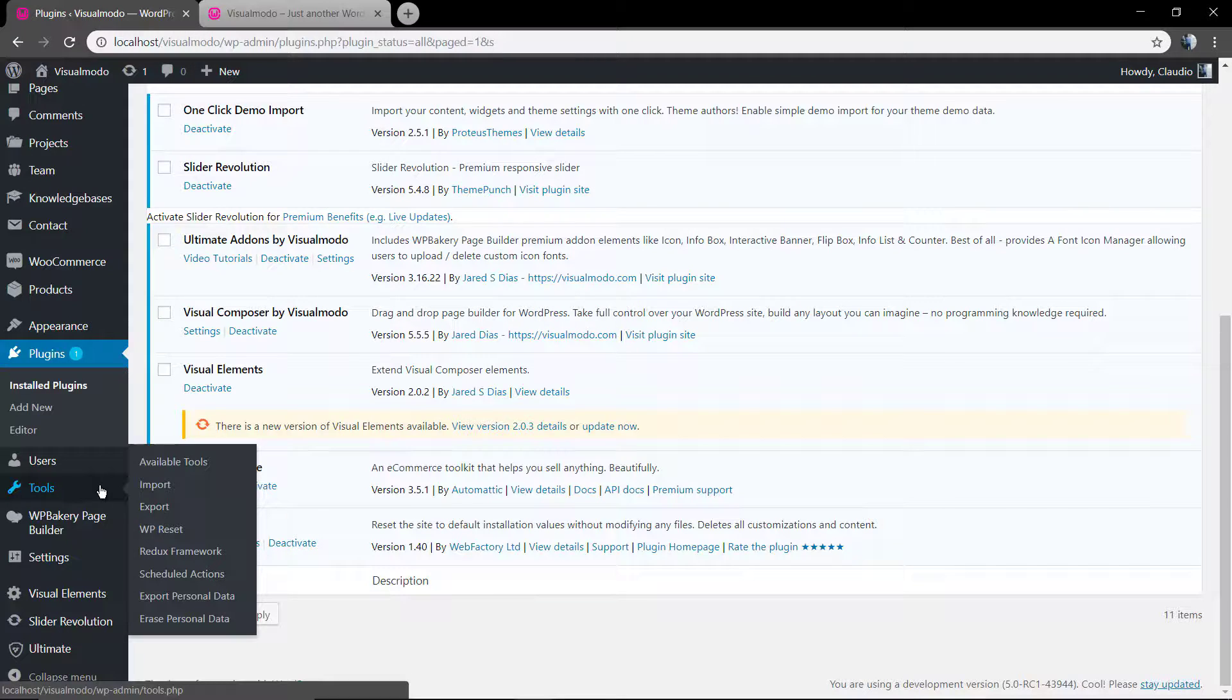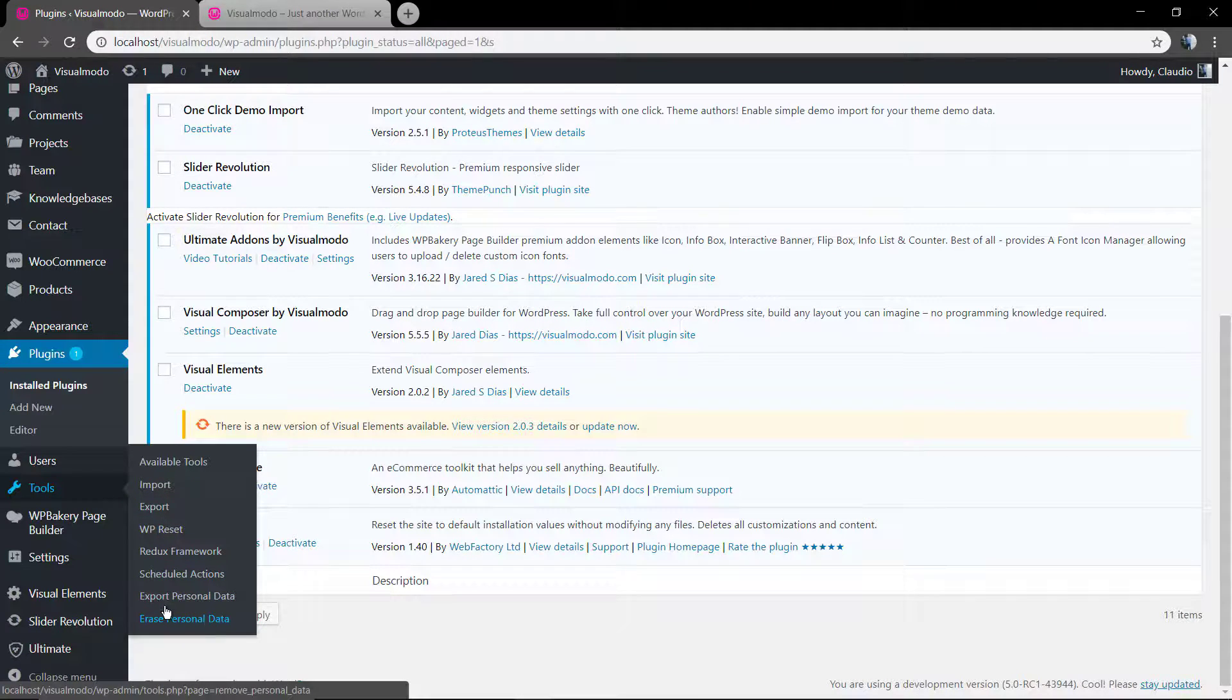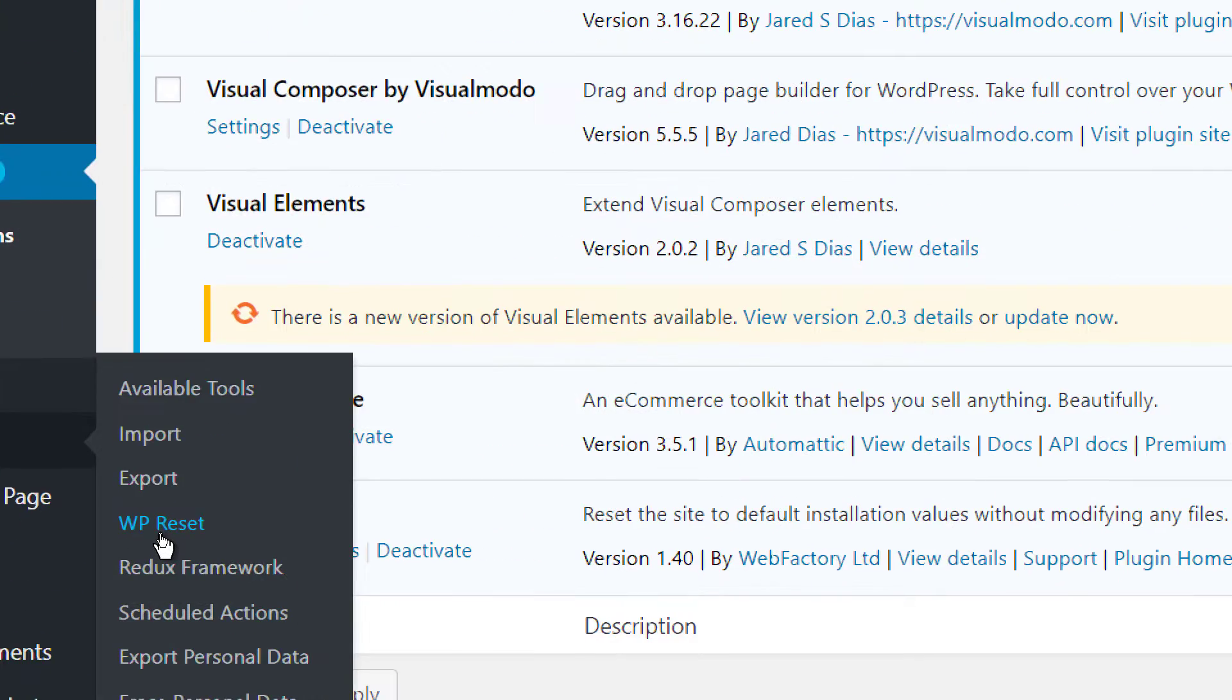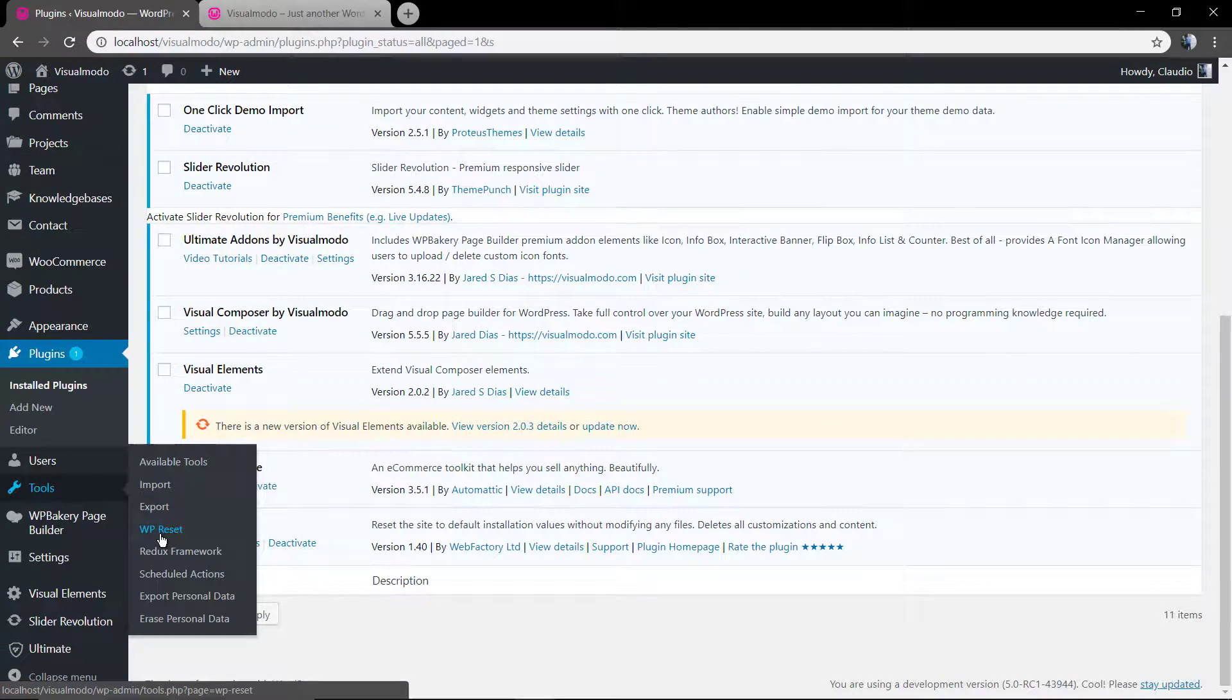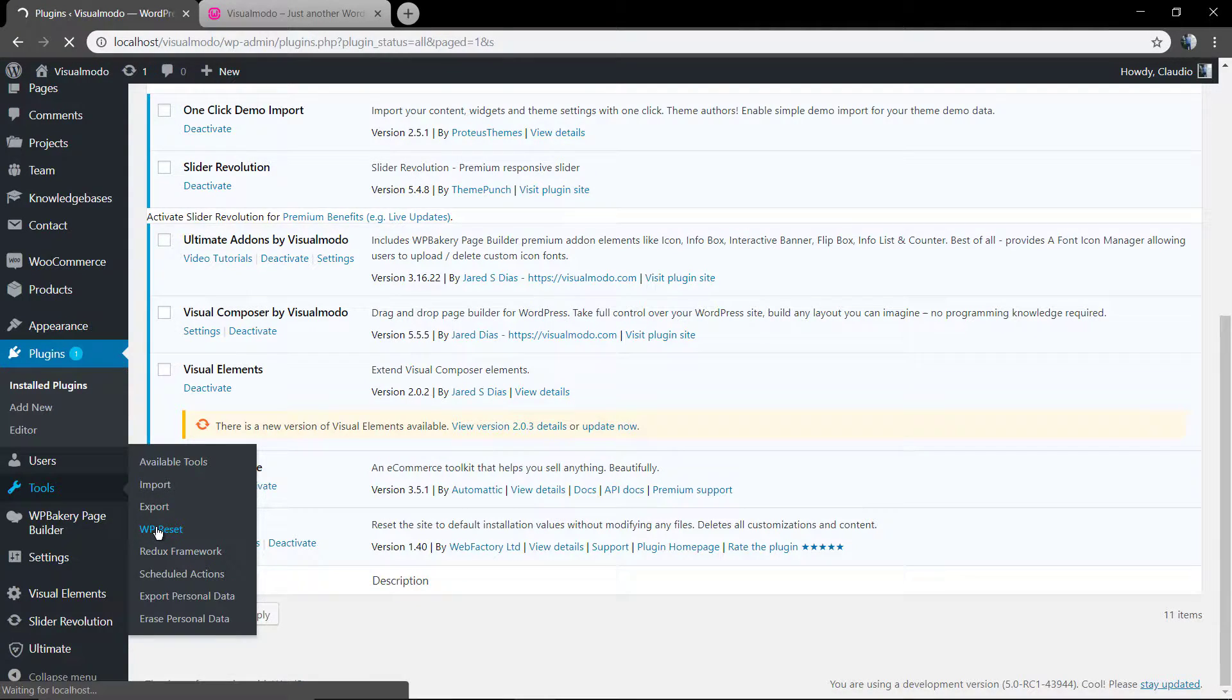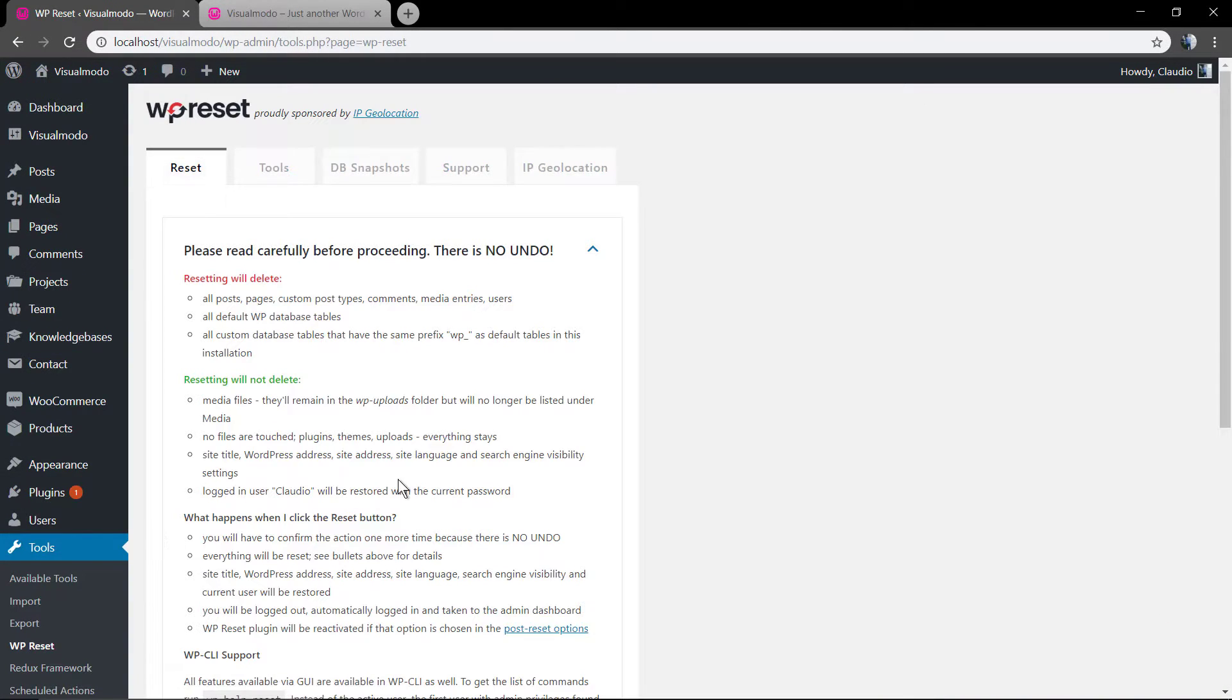As you can see, you can proceed and export data before the WP reset, but no need for it. You just want to erase all, so click on WP reset, scroll down the page.